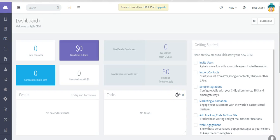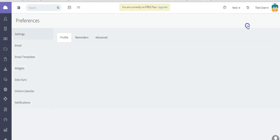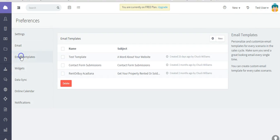Welcome to Creating and Using Email Templates in Agile CRM. From your name, go to Preferences, then Email Templates.